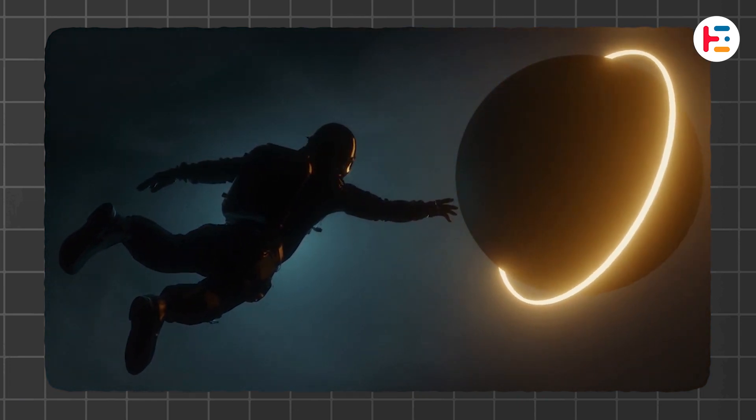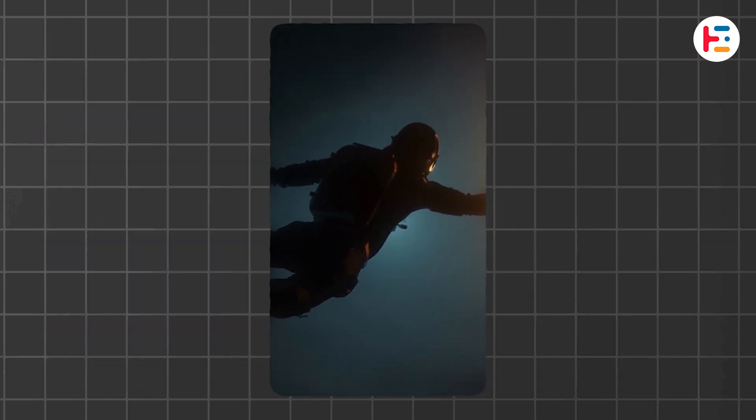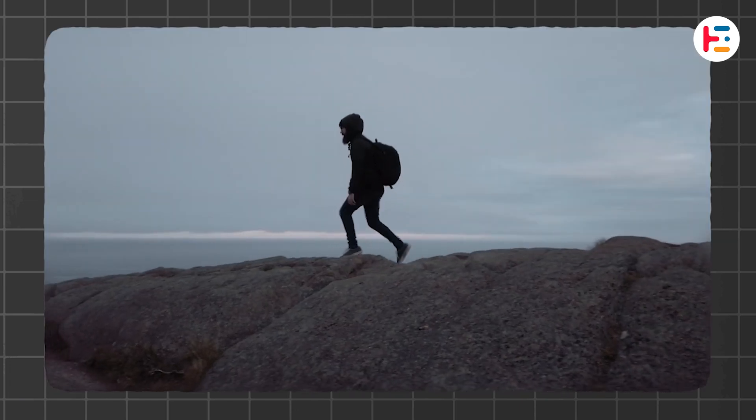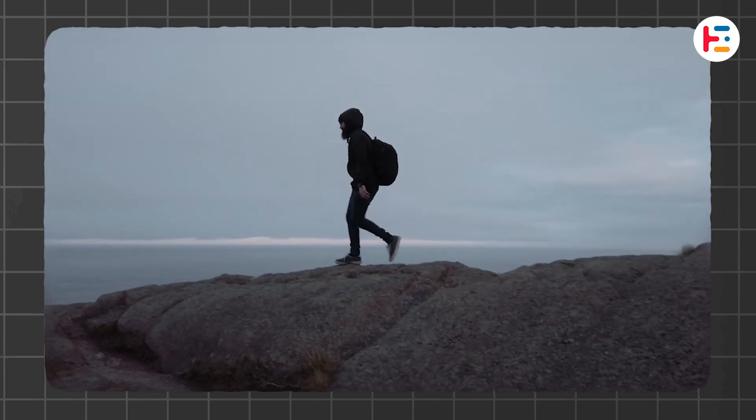In this video, I'll show you two ways to change aspect ratio of your clip in Premiere Pro.